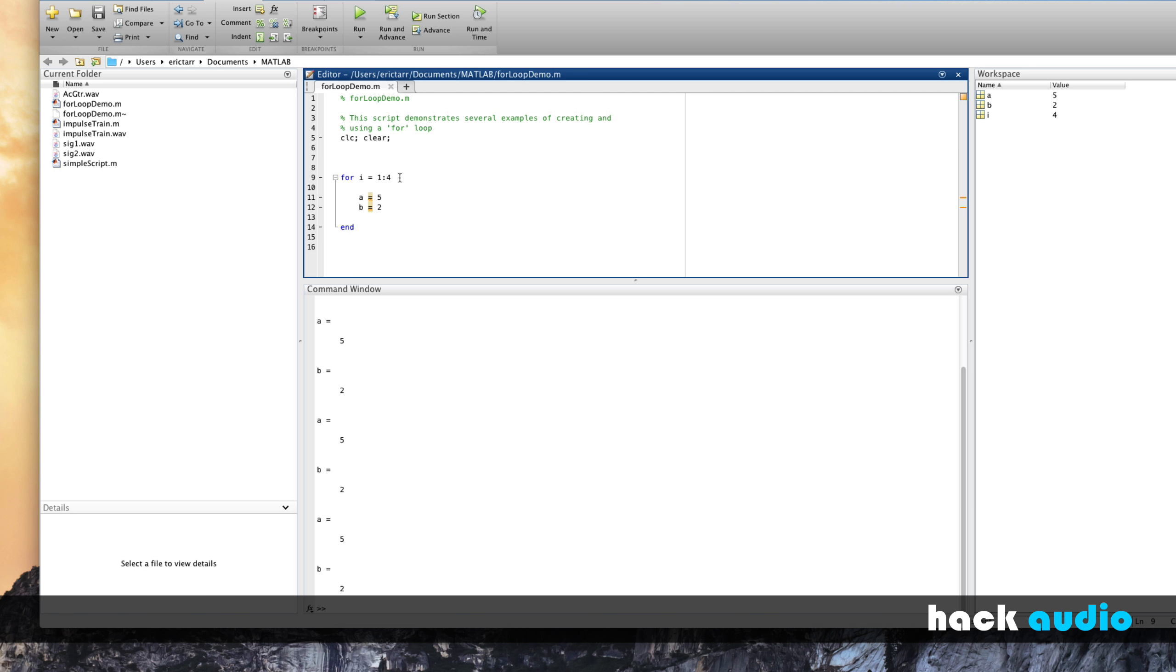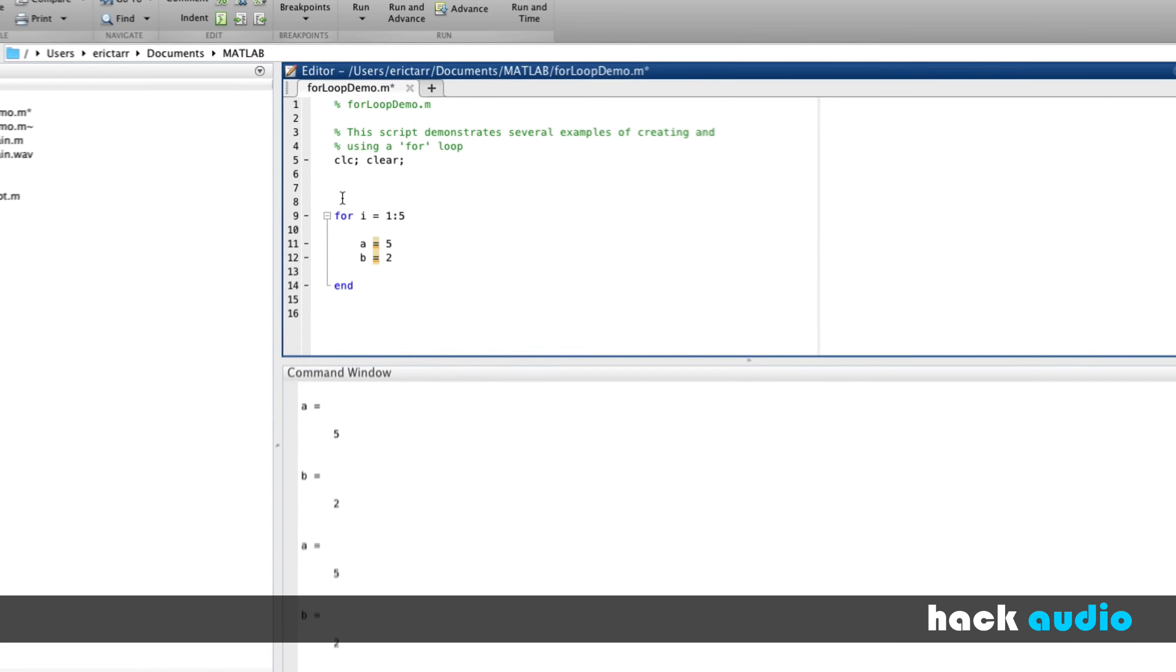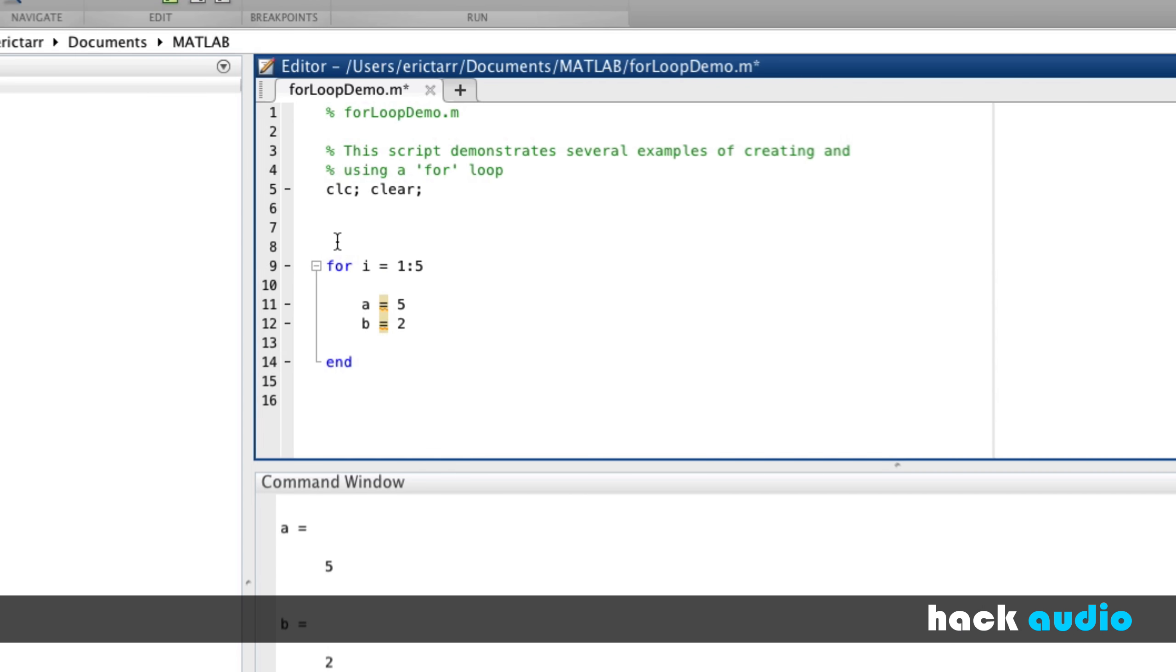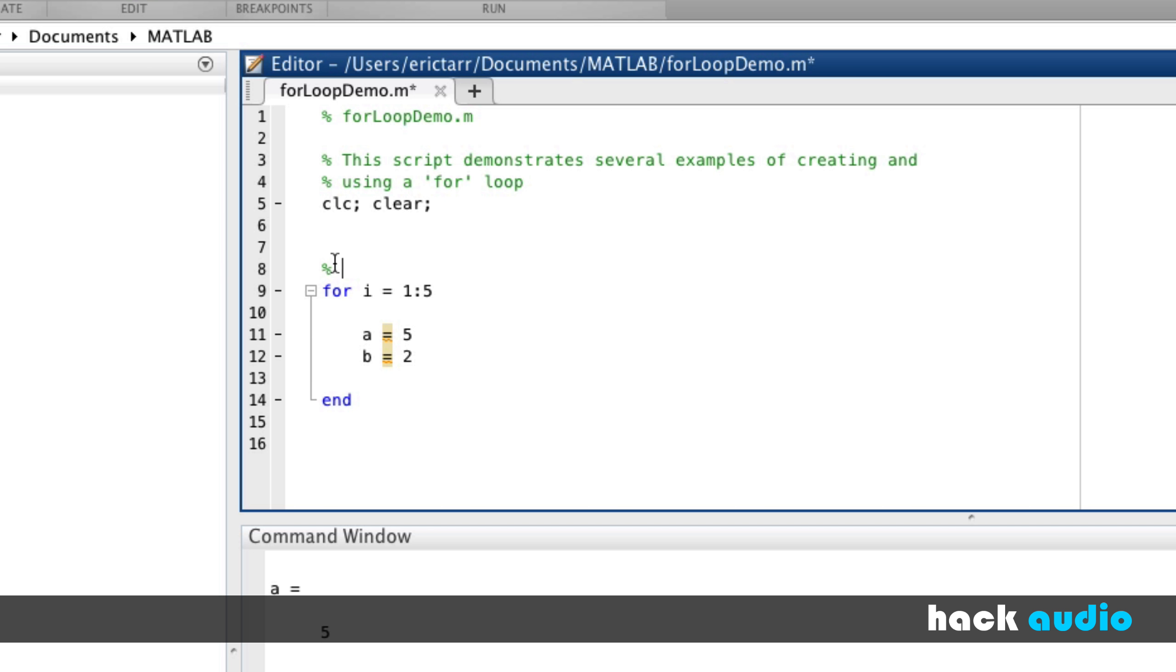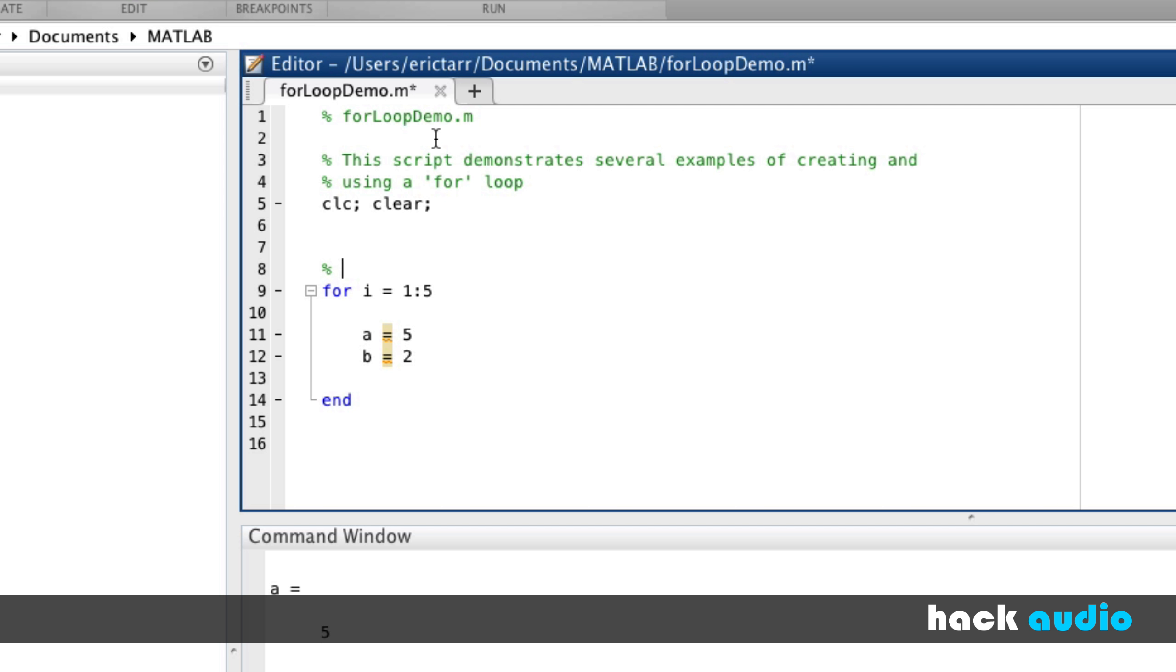We have several things that we could change here. We could change this value to 3. In that case, we're only going to loop 3 times through, or we could do it 5 times. It's a counting variable. We can specify the number in which these things occur. So, in our first example, I'll say, using a loop to repeat commands. Very basic example of using the for loop.